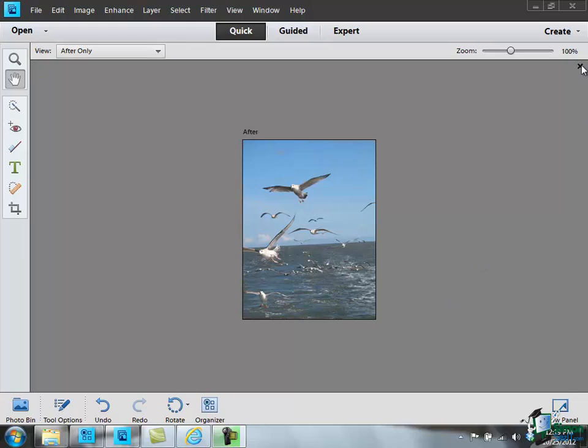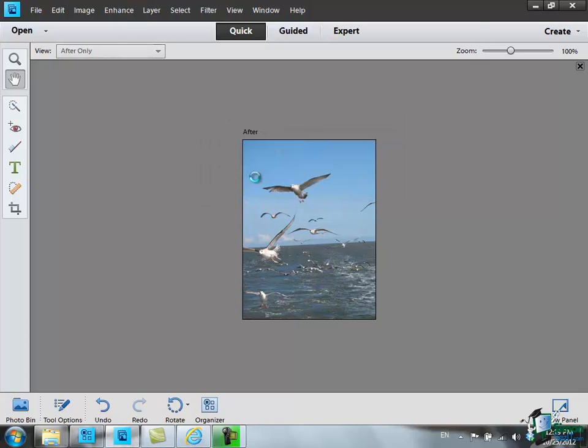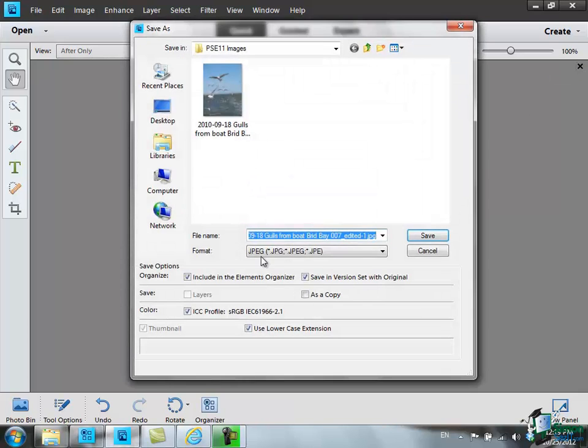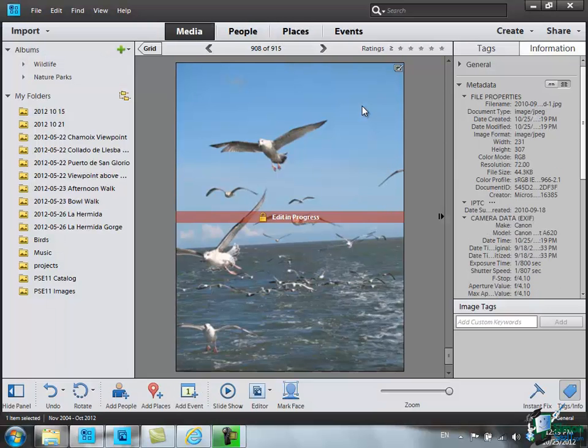So I've achieved my web level of resolution and I've got the picture down to the sort of size that I want it to be. I'm now going to close it. Click on Close. Say Yes to Changes. I'm going to save it in the version set with the original, Include in Elements Organizer, etc. Click on Save. Now I'm going to keep the quality quite high. I'm going to keep the quality at 8 so click on OK.